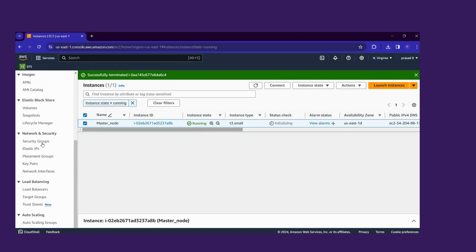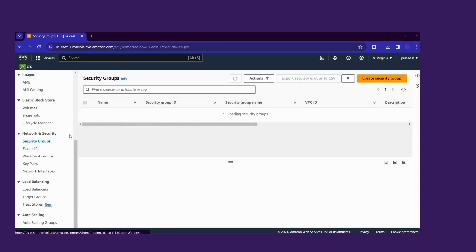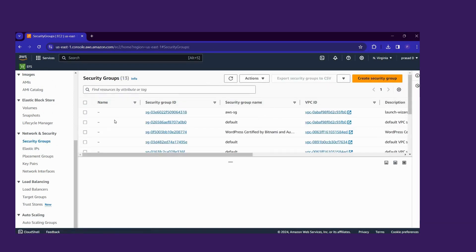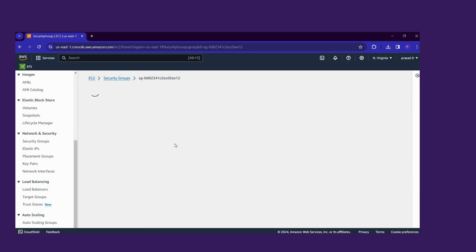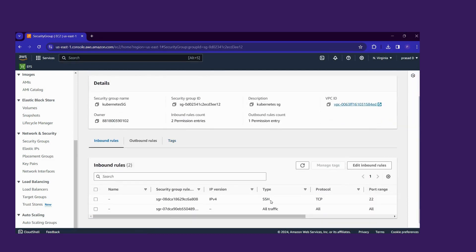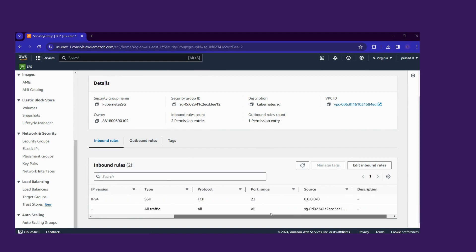Here I will show my security group. This is my Kubernetes security group. Here we allow SSH and all traffic. For SSH the source is this IP address, and here we map that same security group ID — only then will the cluster work.